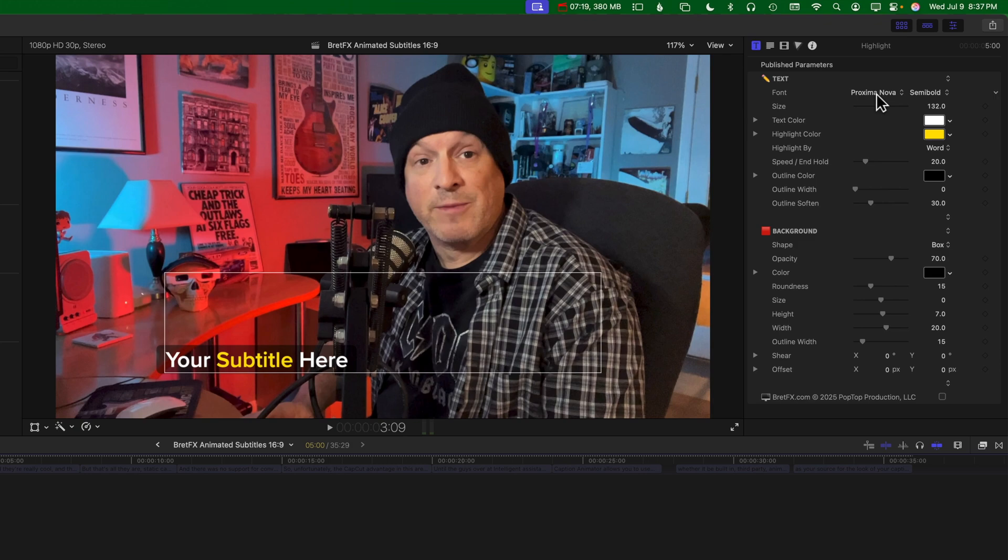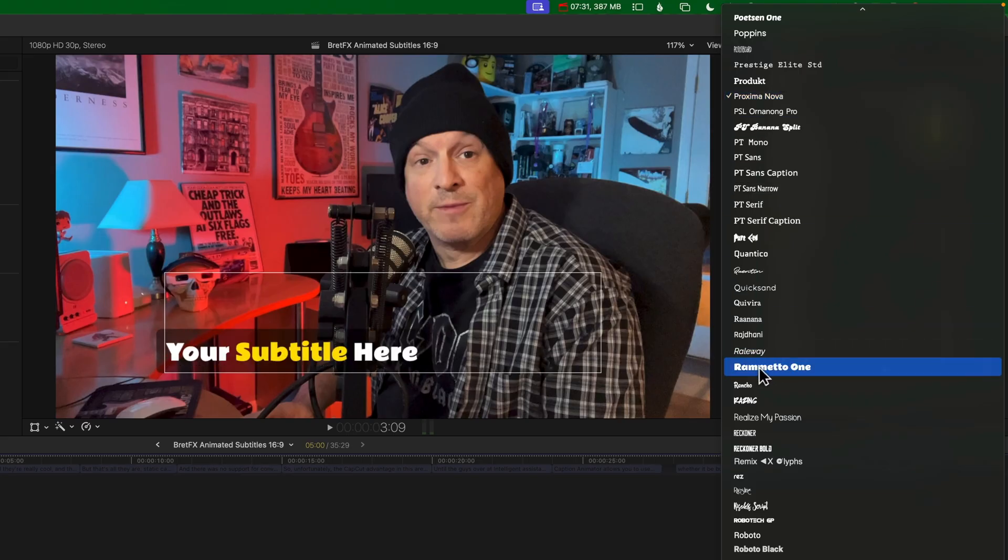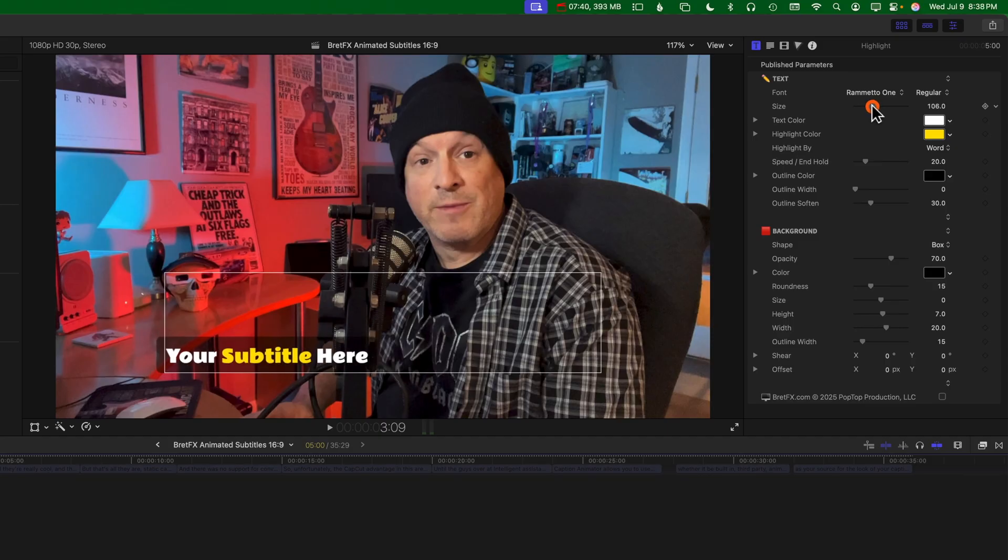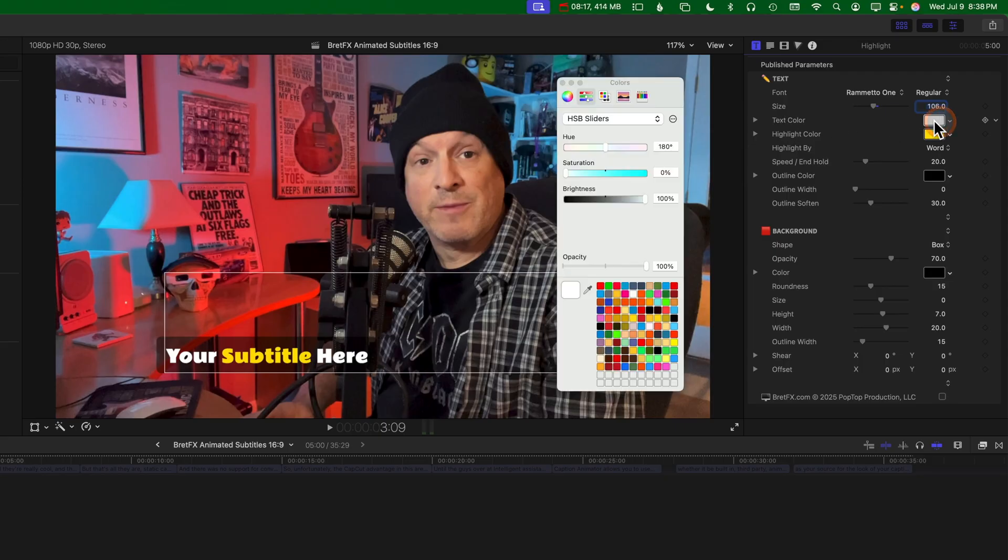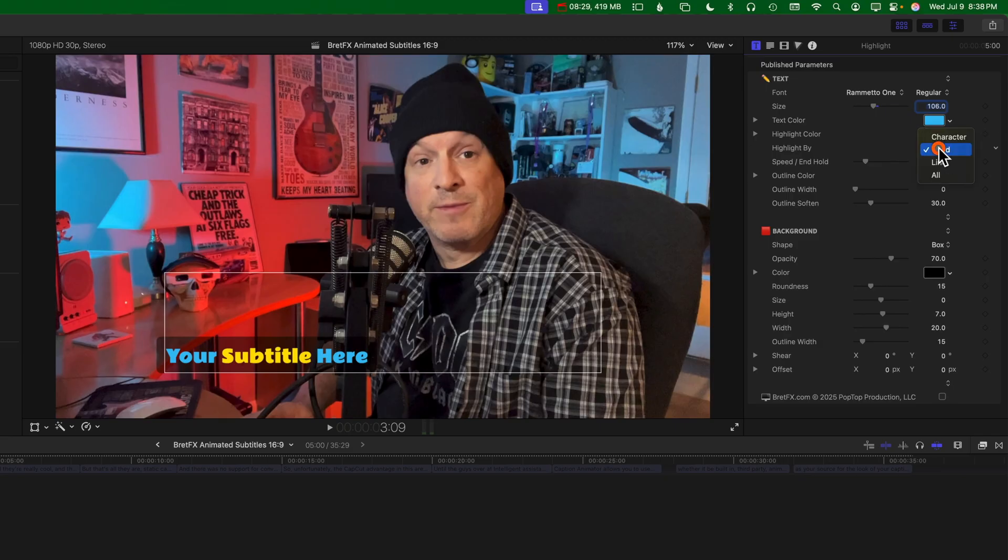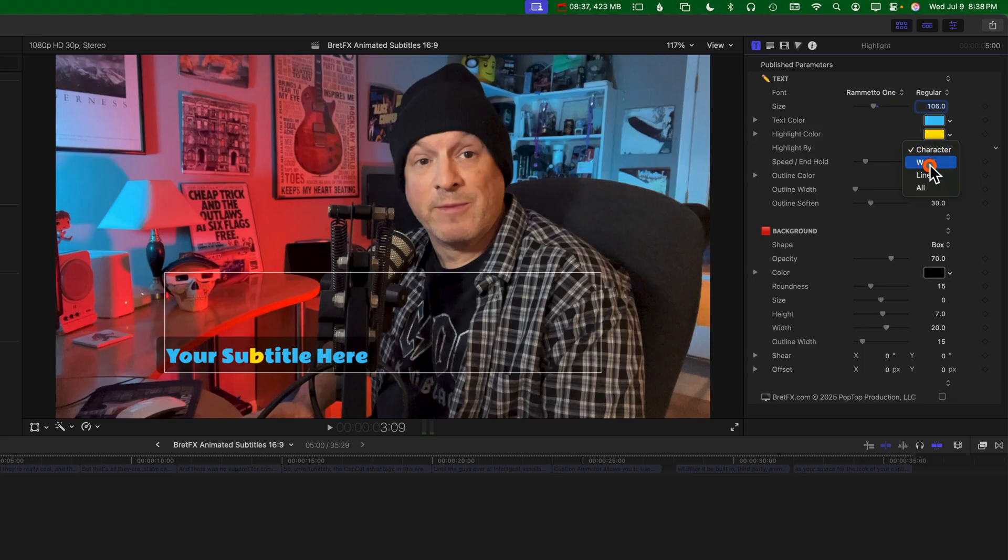Let's go ahead and change this to something a little beefier maybe here, like how about this Remetta 1? I'm not sure what that is. And you can change the size. Maybe that's a little bit big. We'll make it smaller here. And so we can change the text color. Maybe we'll make that kind of a light blue. And the highlight color, we can leave that as yellow. And this is where you control whether it's going to highlight the word or a character at a time or even the line or everything at once.